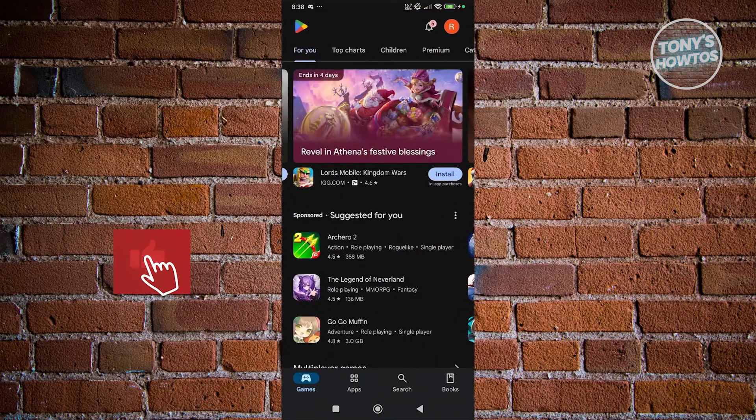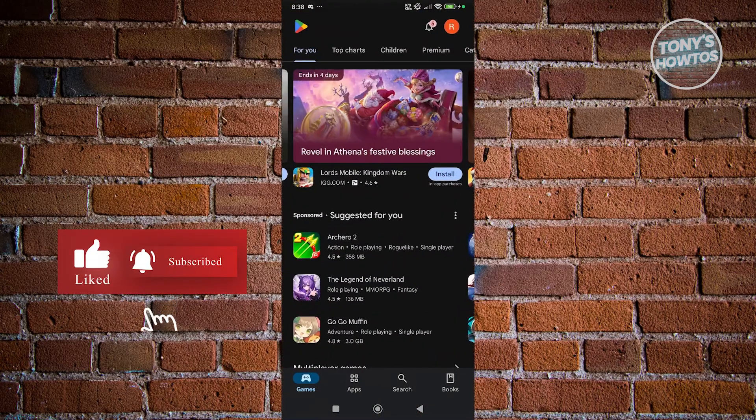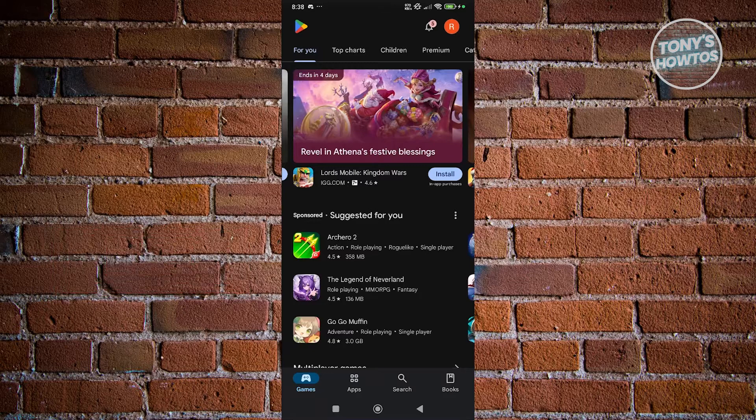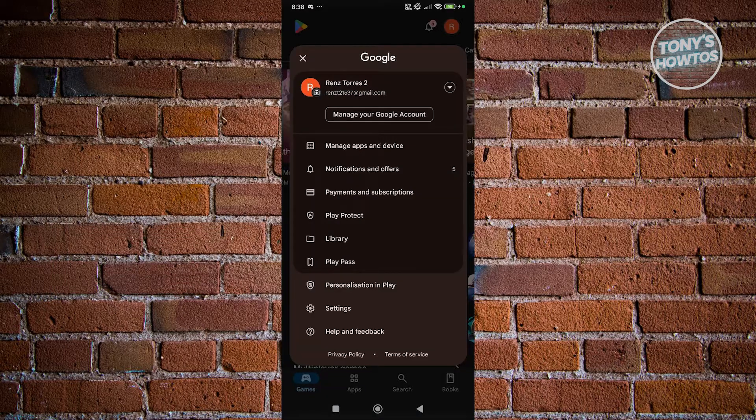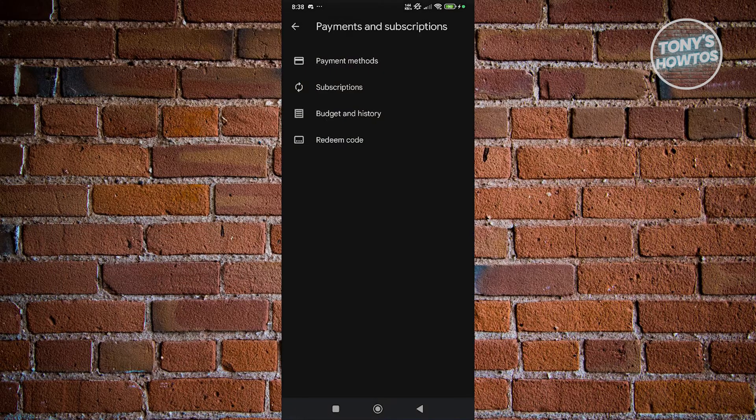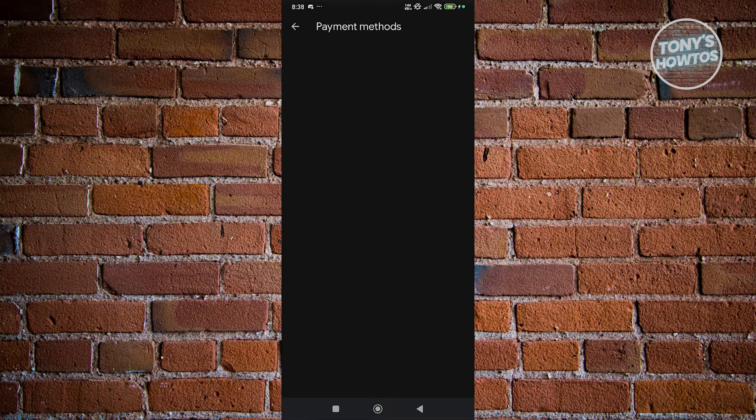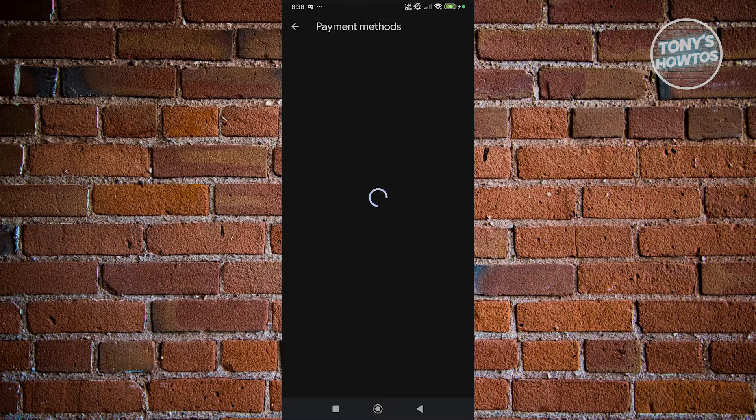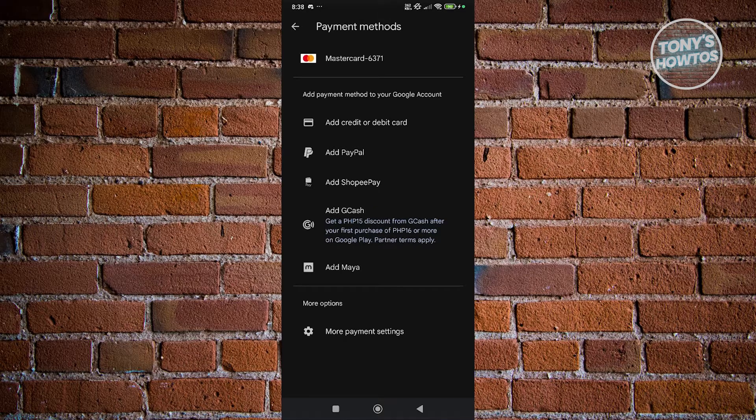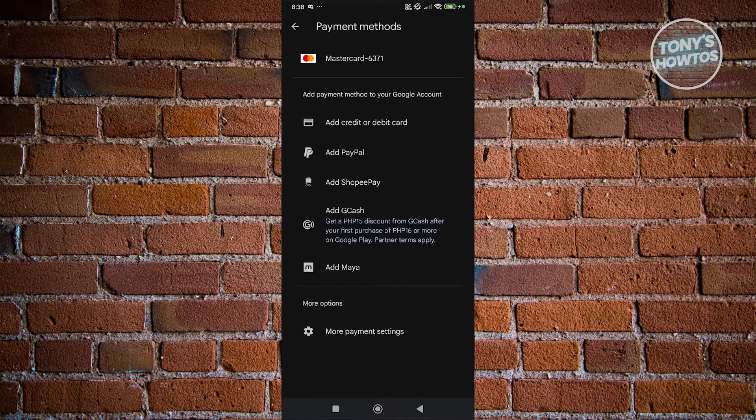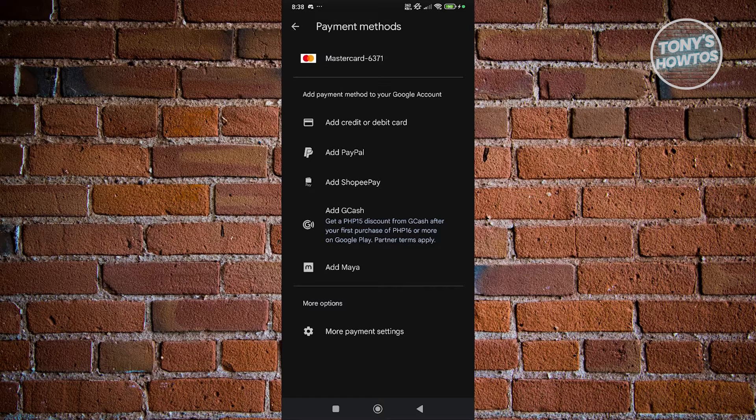From here, click on the user icon or profile icon at the top right of your screen. Now click on payments and subscription, then click on payment methods. Scroll down a bit and click on more payment settings.